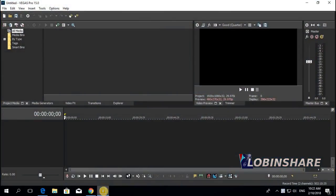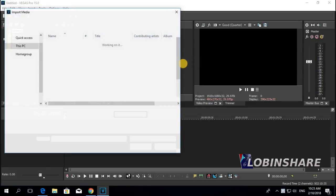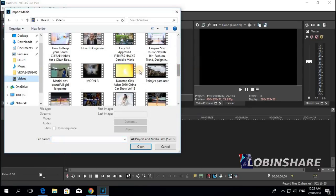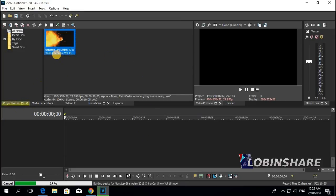Let's go to Vegas Pro. Let's import a video and use it as a background and apply some music. We've done this before, so let's go fast. Go to File, Import, Media. Then let's import a video — like this one. Click Open. And it comes here to the Project Media tab.